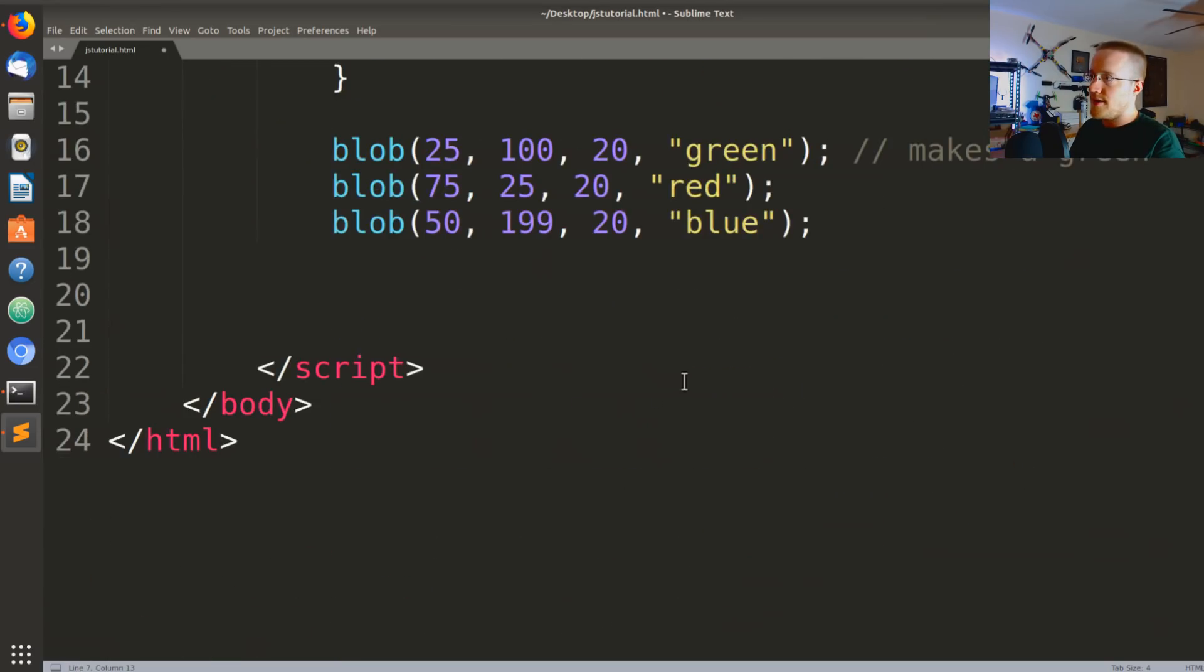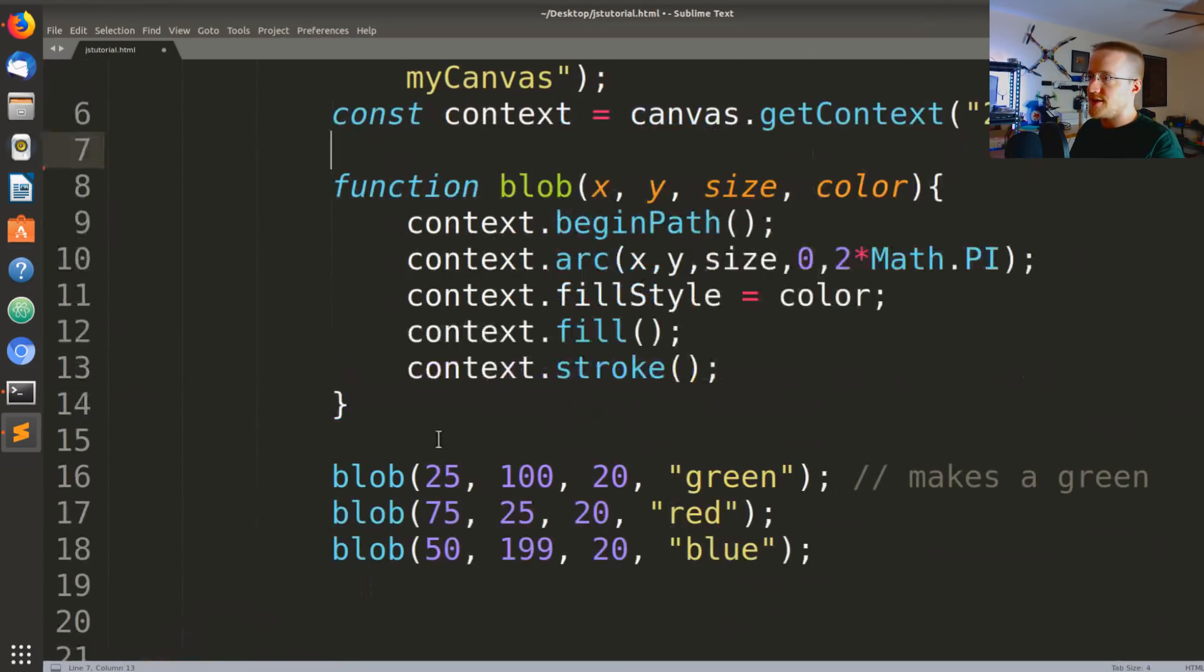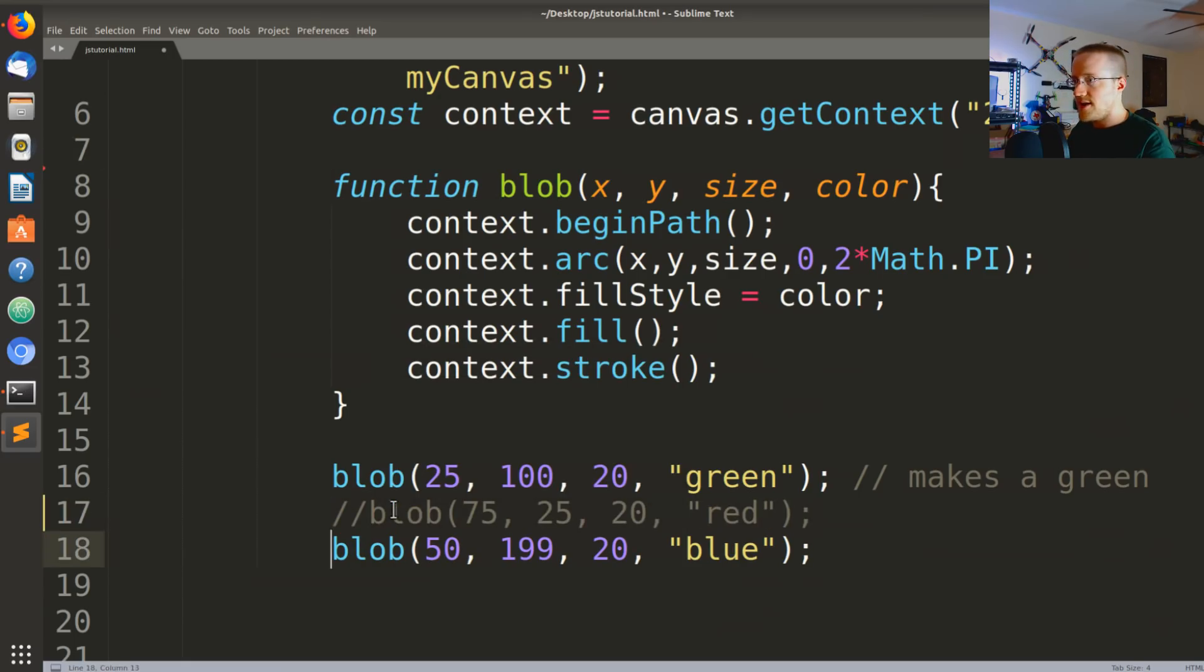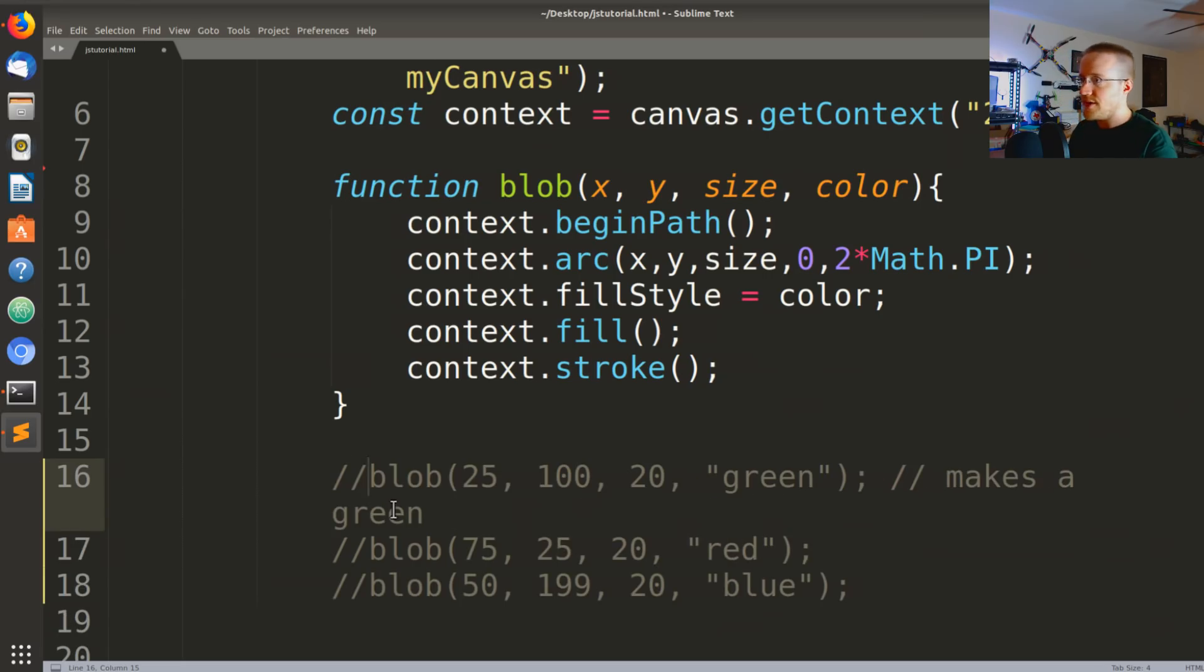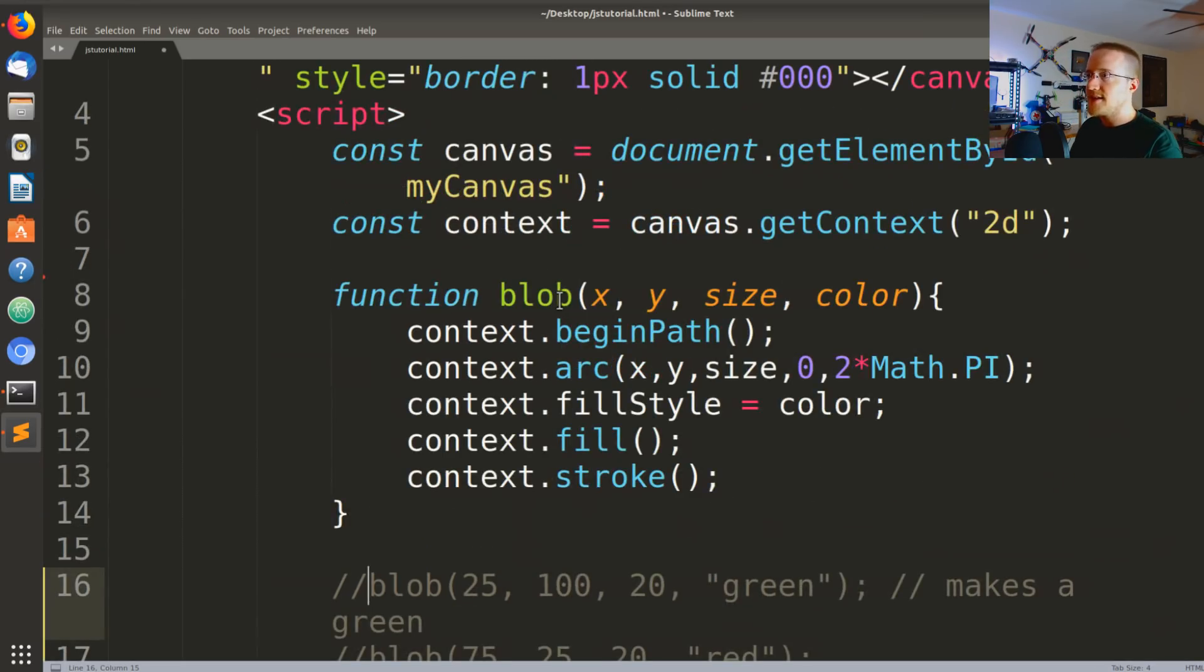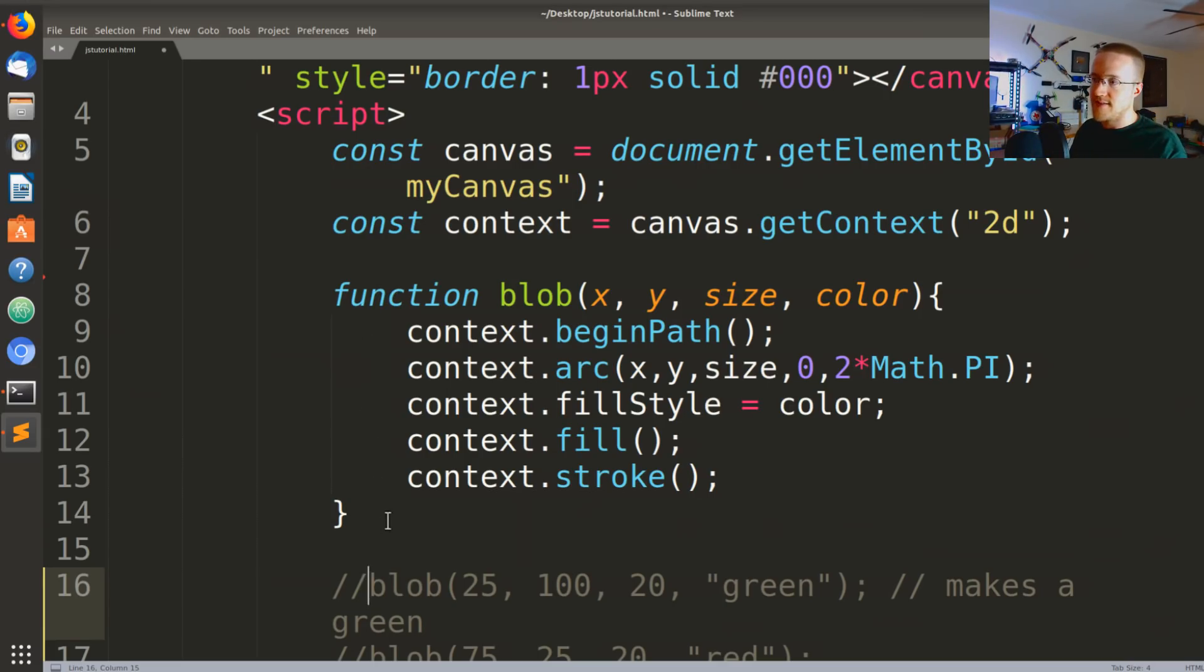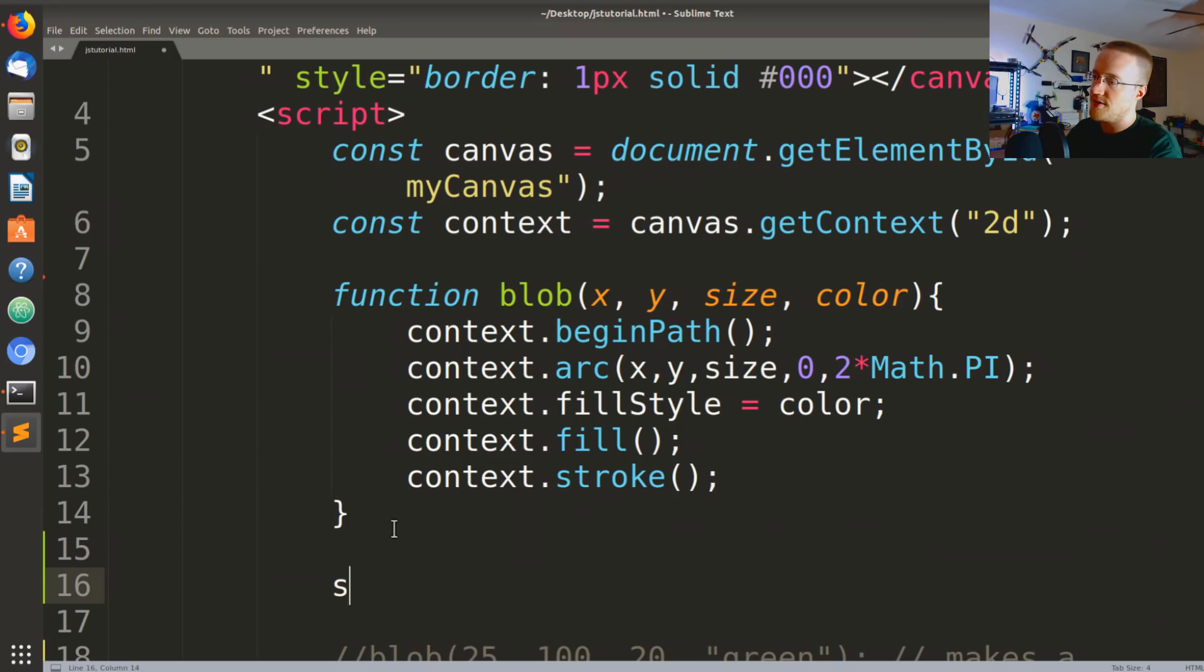The first thing we're gonna do is we'll just comment these out here. Actually, we're just gonna comment all three of them. And the next thing I want to do is basically the way that we're going to animate something on the canvas is using a built-in called setInterval.